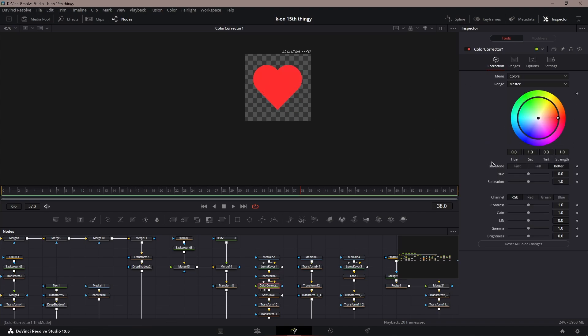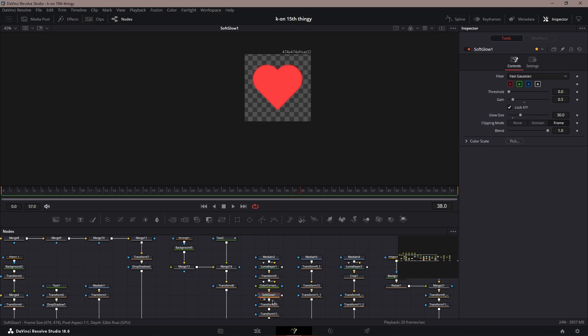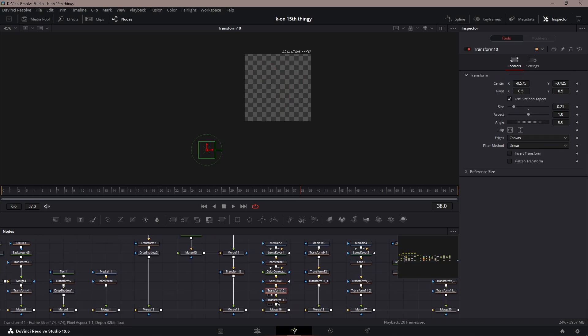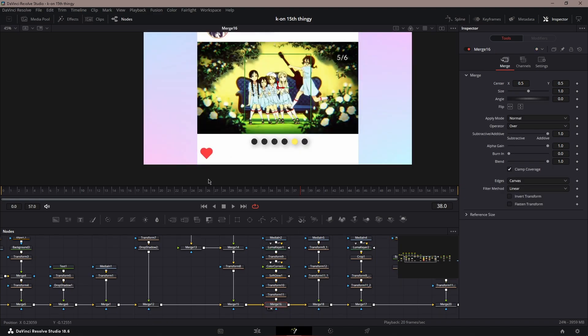Then transform to make it a little bit smaller. You could change it to whatever color you like, soft glow it if you need to, then transform, put it on the bottom left.